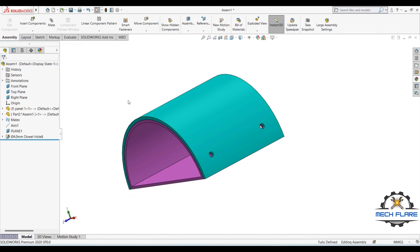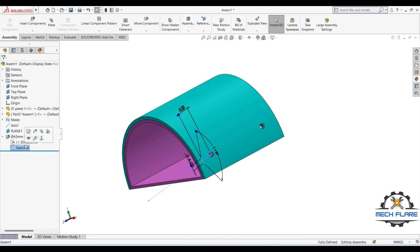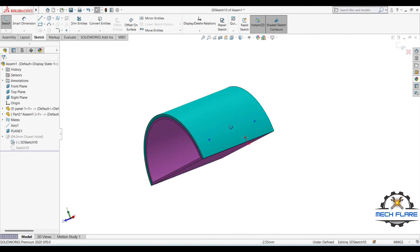You can also dimension the position of the holes using Smart Dimension by editing the 3D Sketch.